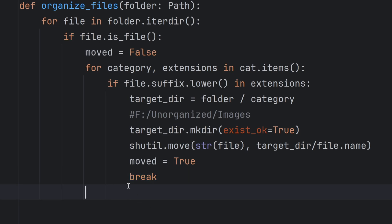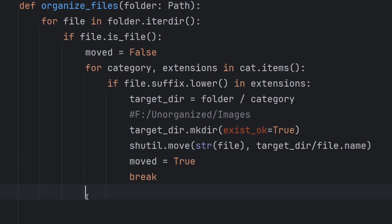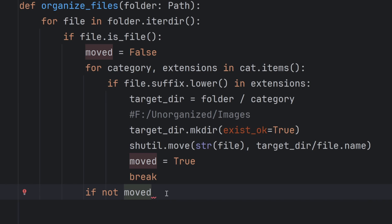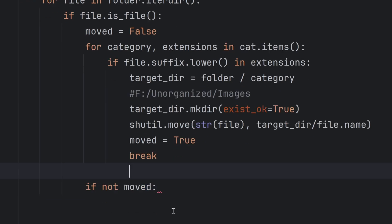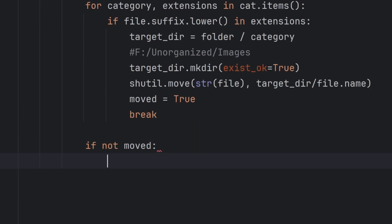Why I created this moved variable? Simply because there are a lot of extensions and I can't cover all of them, so I have to have an other folder that all the files will be moved to if I didn't find the correct extension in the ones that I put in my category dictionary. So if not moved, this means if this moved variable is false, that means I haven't found the correct folder.